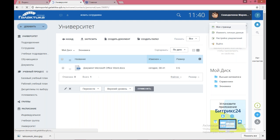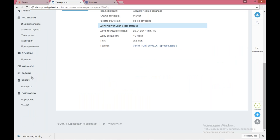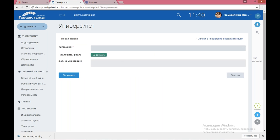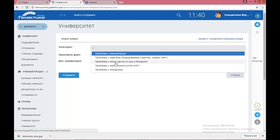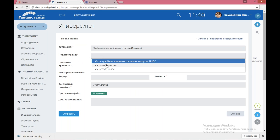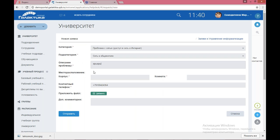Важный момент — это заявки. Данная функциональность доступна в личных кабинетах и преподавателей, и студентов, просто у студентов возможностей меньше. Например, создан тестовый сервис заявок в IT-службу. Студент может подать заявку: выбрать категорию, например «Проблема с сетью, доступ в интернет в общежитии», описать проблему, указать место расположения, добавить файл или скриншот, нажать «Отправить» — и соответствующее подразделение получит заявку и отработает. Студент сможет видеть статус всех своих заявок. Можно реализовать заявки на получение справок о том, что студент обучается.